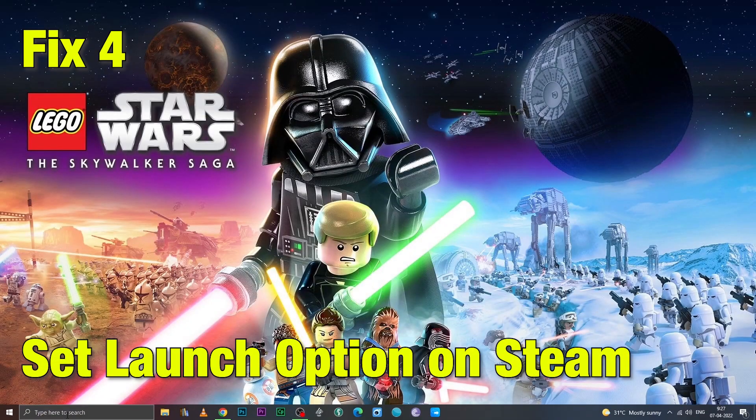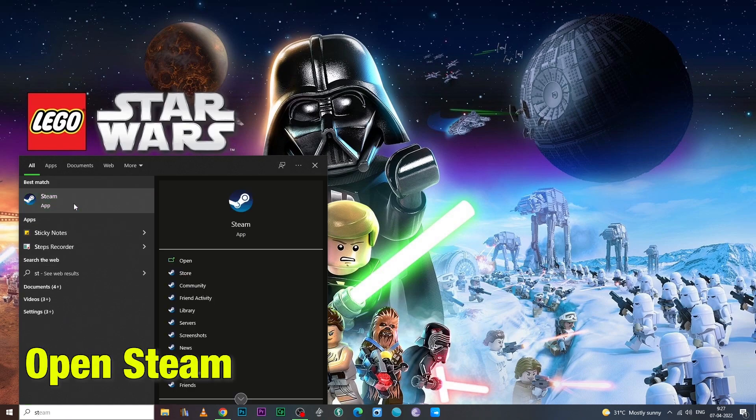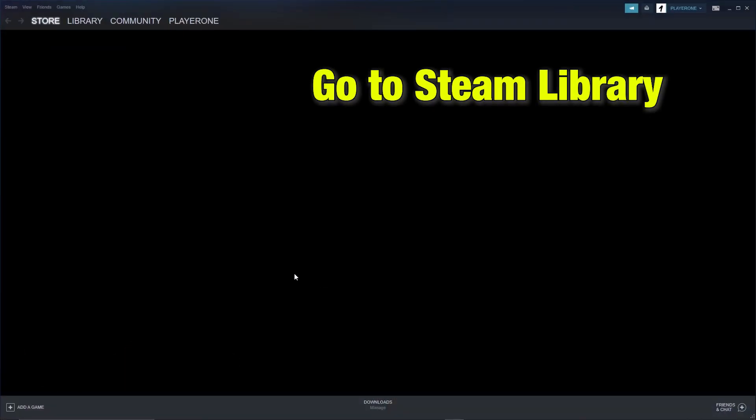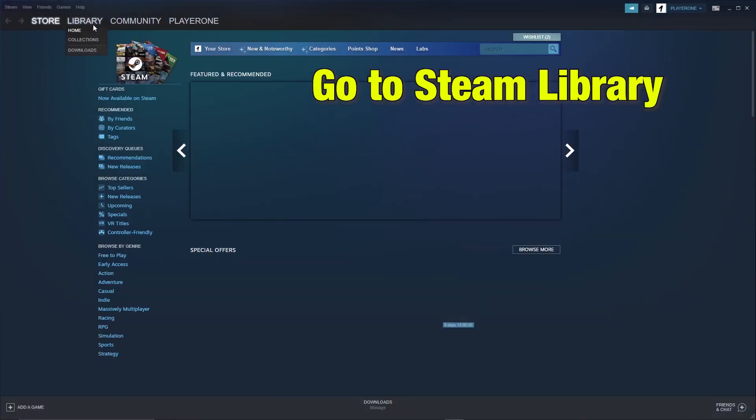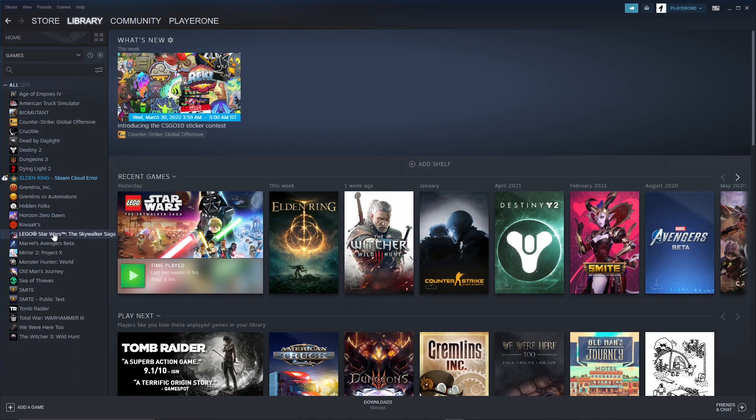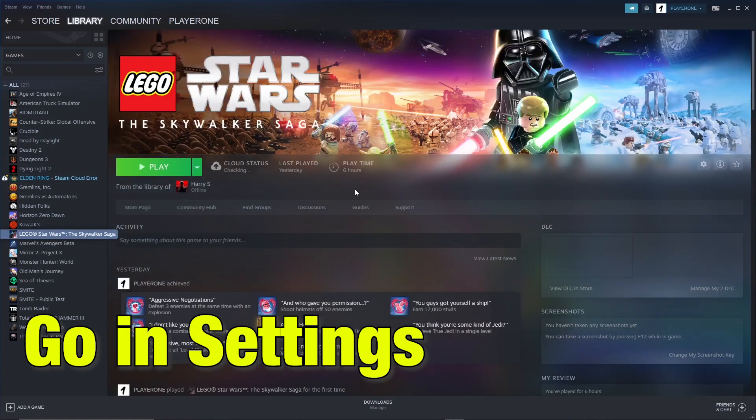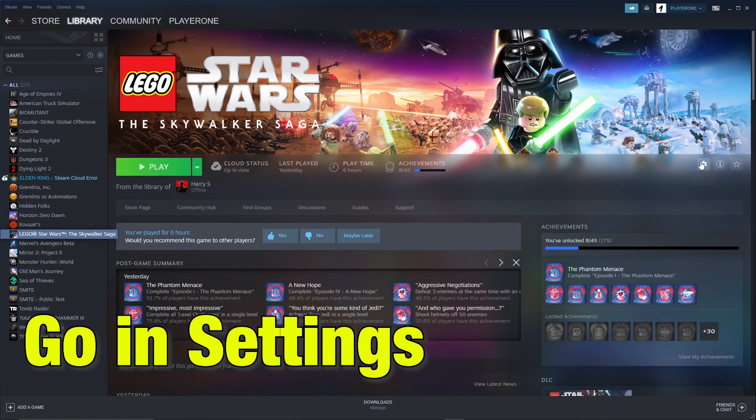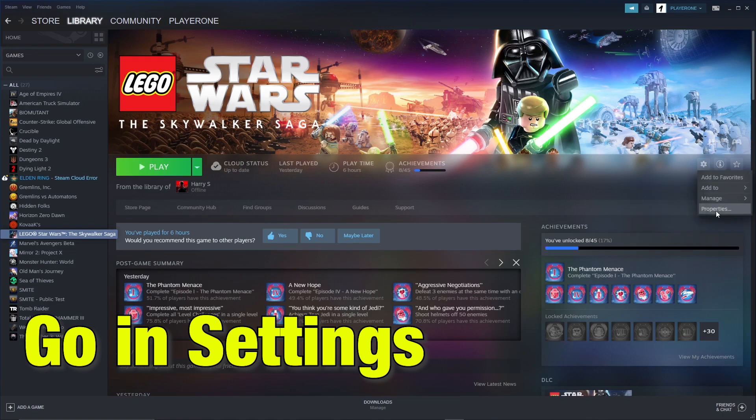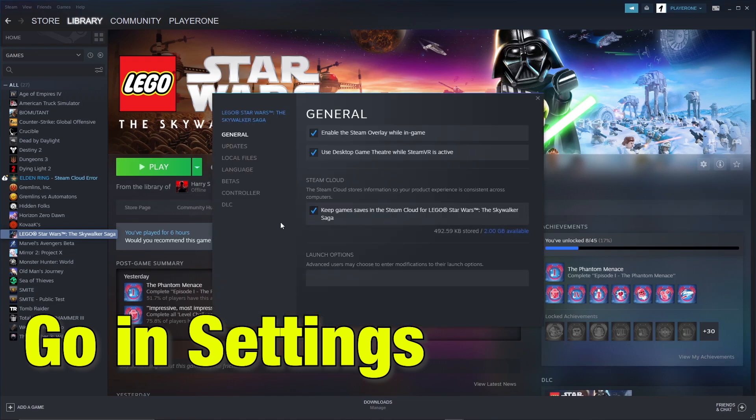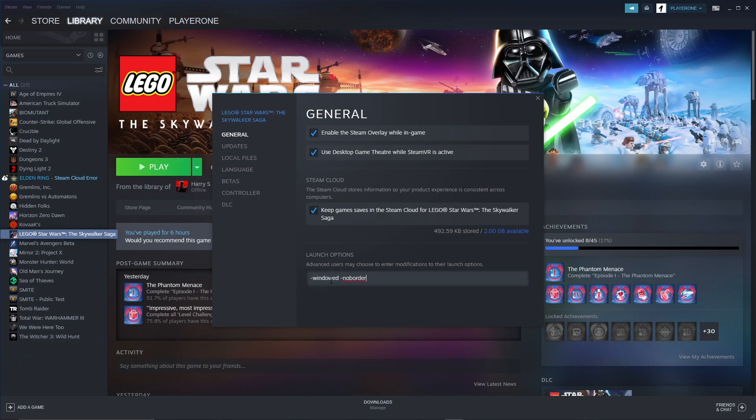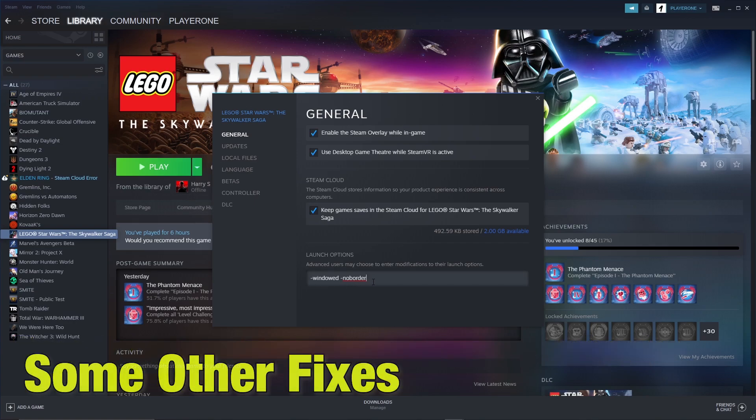Fix four: set launch options on Steam. Under Windows search bar, go and open Steam, then go into the Steam library and go to the game. There, go into the settings and click on properties. Once in properties, go to the launch options and type in dash window dash no border. Hopefully this will fix your GPU issues.